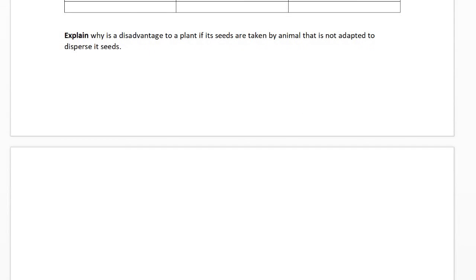Why is it a disadvantage to a plant if seeds are taken by animals that are not adapted to disperse them? Because the seed could get eaten or damaged by that animal — it won't have the adaptations to support effective dispersal. For example, certain seeds have a tough outer coating protective against the digestive system of the animal they're adapted to be eaten by. If eaten by something else, that seed coating could be destroyed, meaning the seed is never actually dispersed. Organisms not adapted to disperse seeds are more likely to damage them, reducing effective seed dispersal.